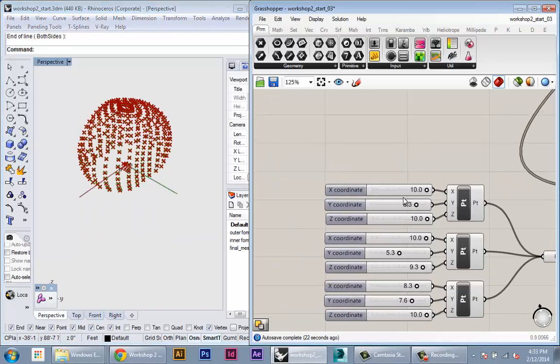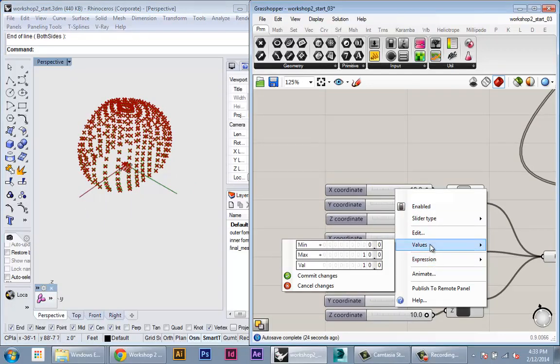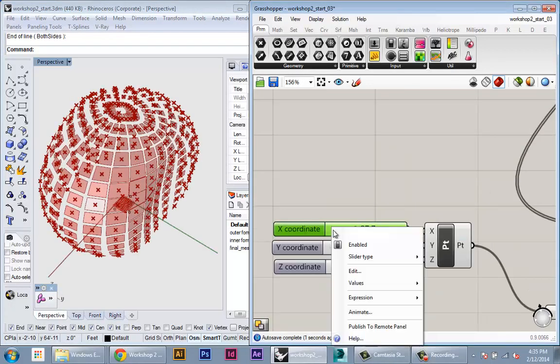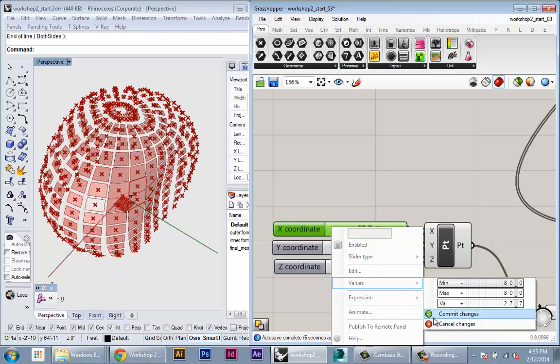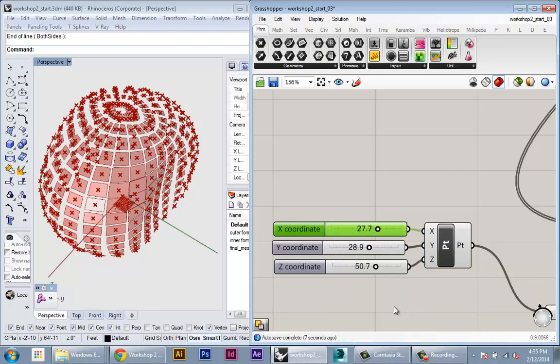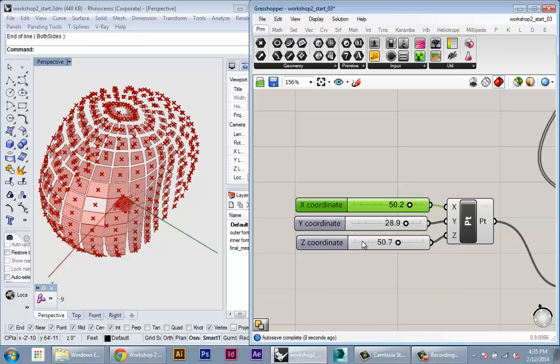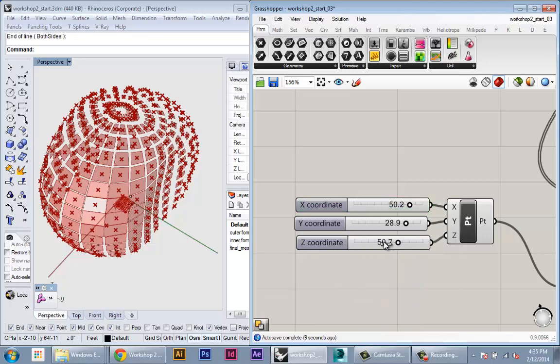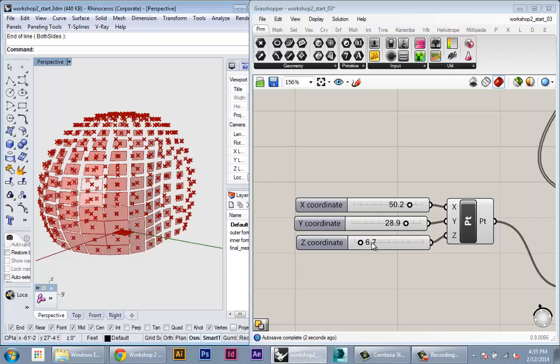So I'm just going to change these sliders around. I also might want to change the minimums of these, so I can actually go in the negative direction. So I'm just going to have the minimums match the maximums so I can go around the origin. And this way I can leave it at 0 because I never really want to go below ground.